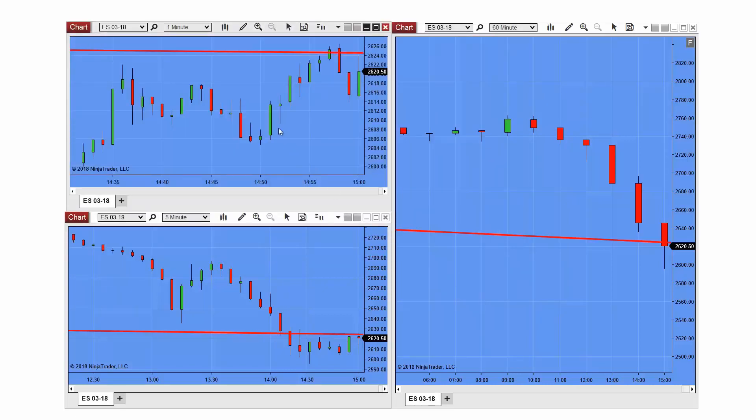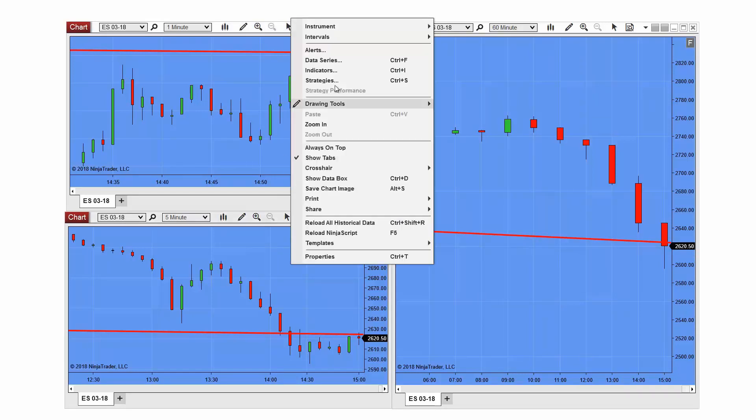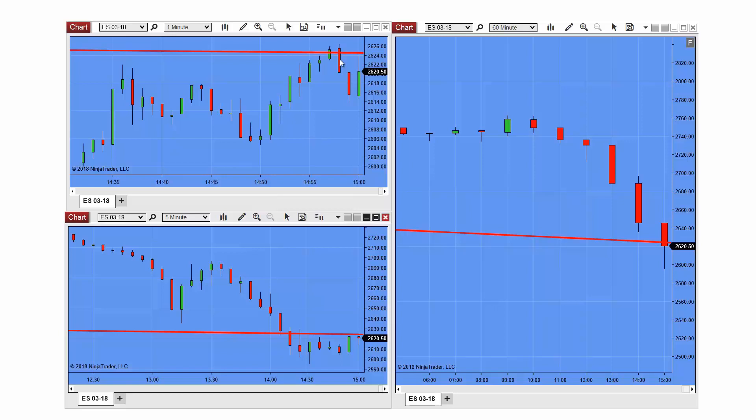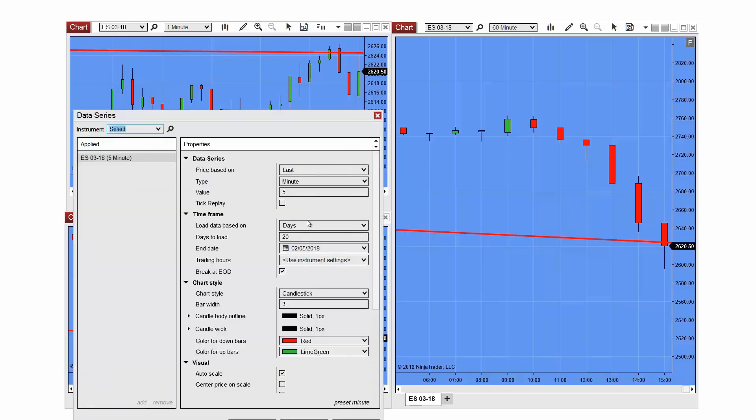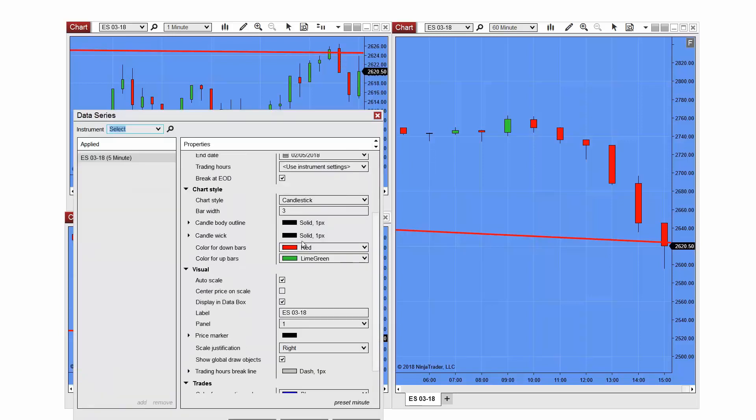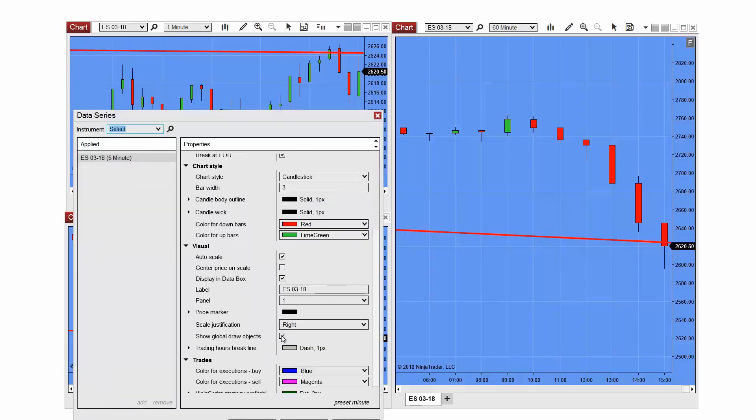If I wanted to exclude the line from one of my charts, I can do so within the data series window. Within my data series window, I'm going to navigate over to Show Global Draw Objects and uncheck that option and then select OK.